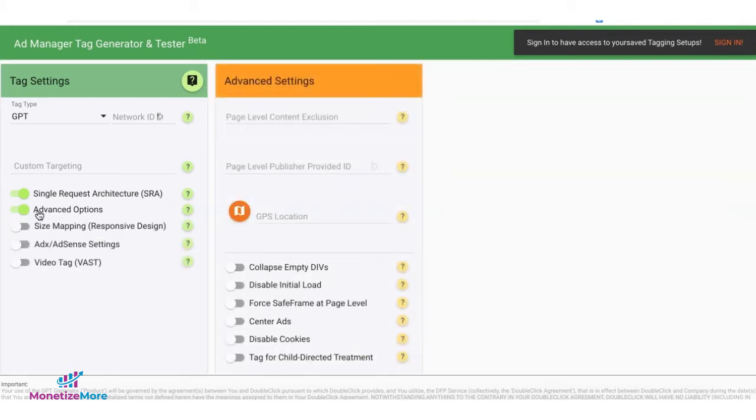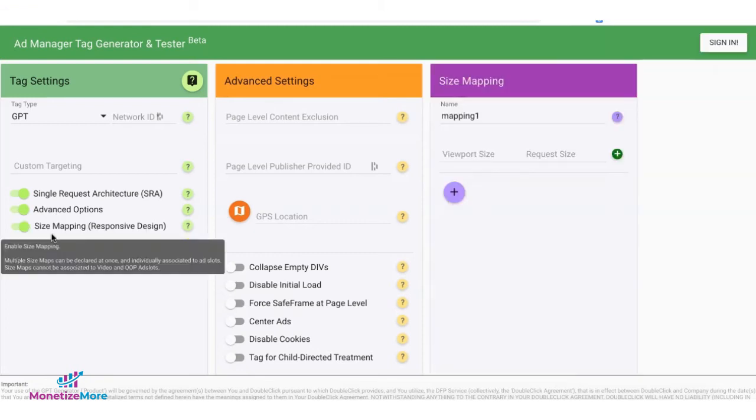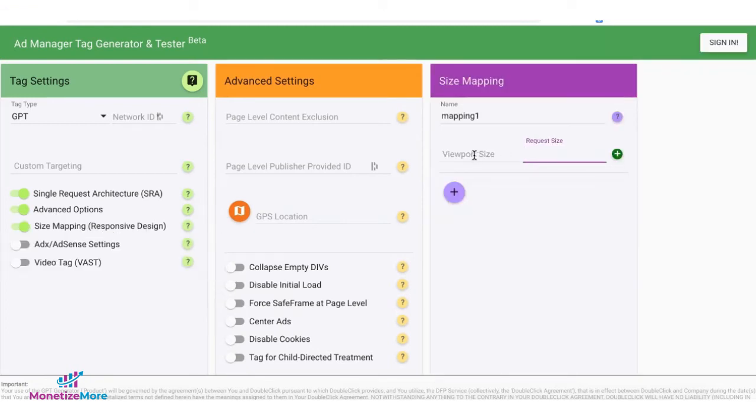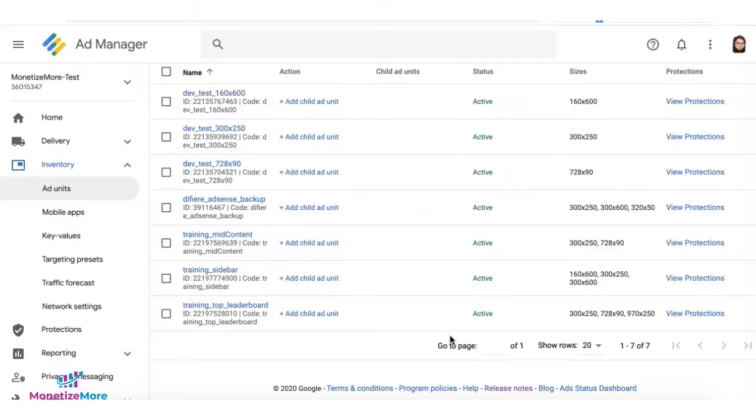you can enable size mapping when you go to advanced options, enabling size mapping, and set up all your rules in here.